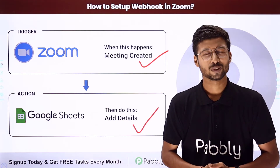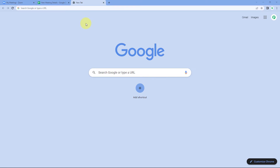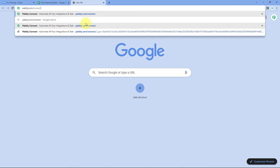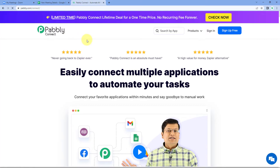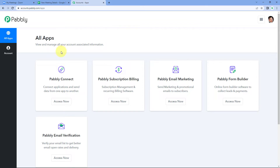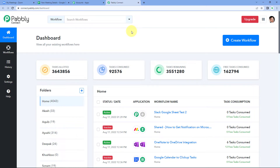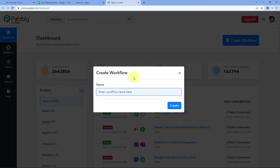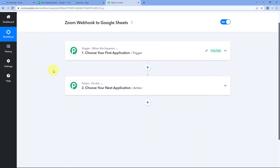To get started, go to your browser and search for pabbly.com/connect. After reaching the landing page of Pabbly Connect, you can create a free account by clicking 'Sign Up Free', or if you already have an account, click 'Sign In'. After signing in, you will reach the All Apps page. Click 'Access Now' below Pabbly Connect to reach the dashboard. In the dashboard, click 'Create Workflow' and name it — for example, 'Zoom Webhook to Google Sheets' — then click 'Create'.